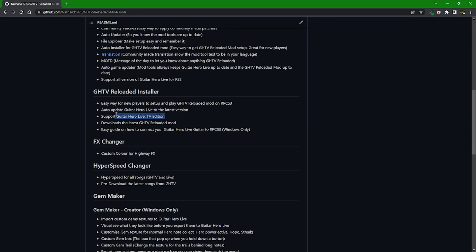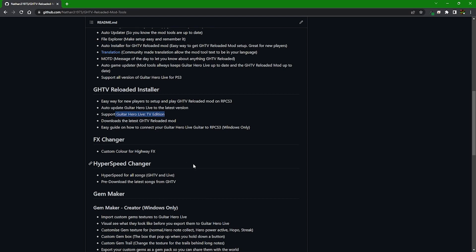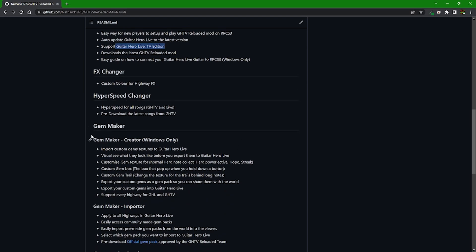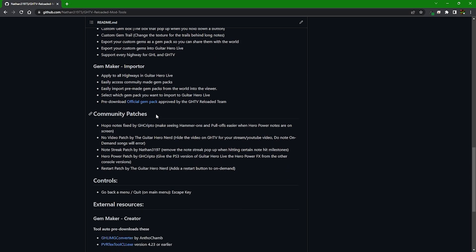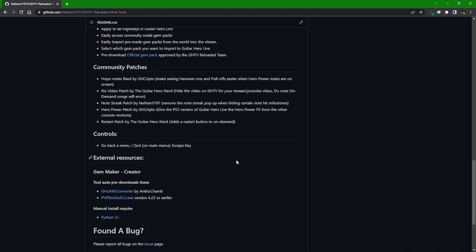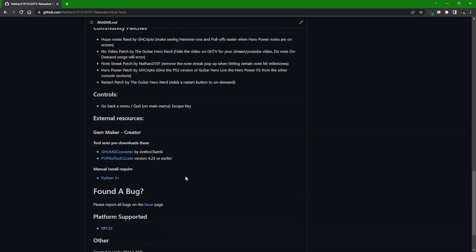It supports both US and PAL regions depending on whether you have a physical copy dumped. It's also got a few other features like highway changes, hyperspeed, custom highway particles, a gem maker which is our texture pack system for custom gems, community patches — an easy way to install them instead of drag and drop — and a bunch of other stuff as well.